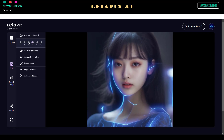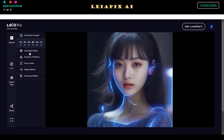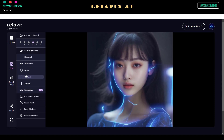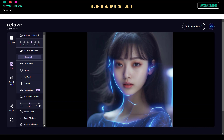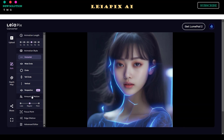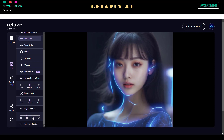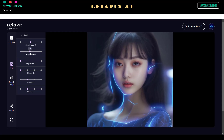Step 2: After your photo has completely loaded, you can now set the animation parameters. Set your desired values for animation length, animation style, amount of motion, focus point, and edge dilation. Step 3: To set detail amplitude and phase, select the Advanced Editor menu.